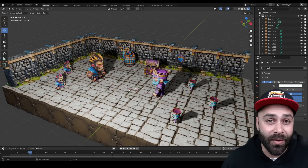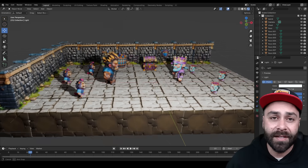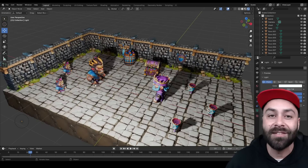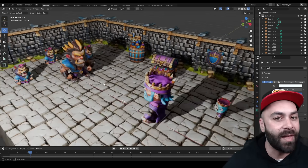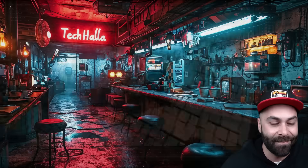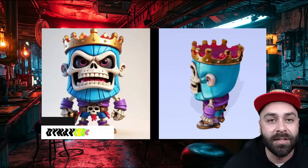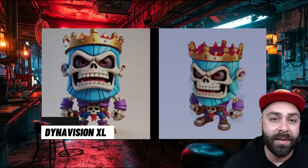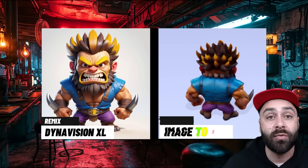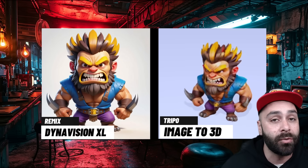Today I'm going to show you how to whip up 3D characters and assets for Blender in just a few minutes, for free and with a little help from AI. We'll start by creating 2D images with DynaVision XL on Remix, turn them into 3D with TRIPO, and finally import them into Blender.